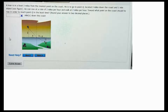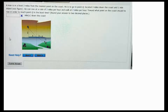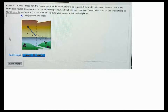A man is on a boat that is two miles from the nearest point on the coast. He has to go to point Q, which is located three miles down the coast and one mile inland. He can row at a rate of two miles per hour and walk at two miles per hour. This section shows where he has to row and where he has to walk.